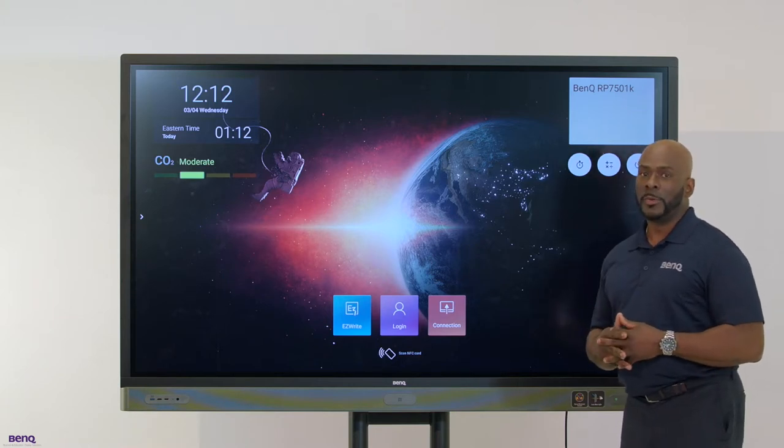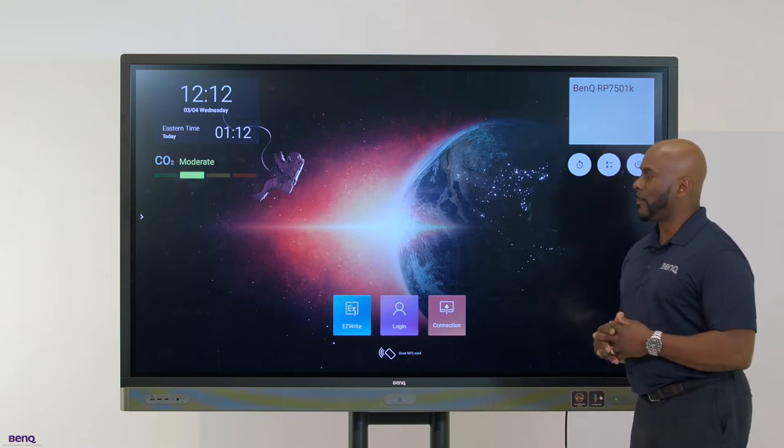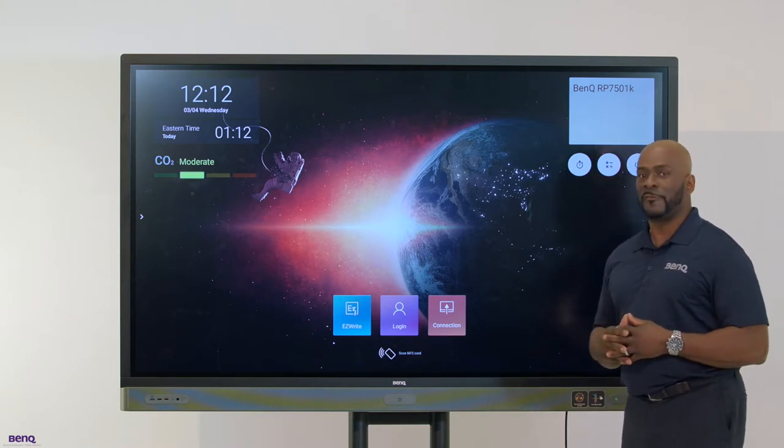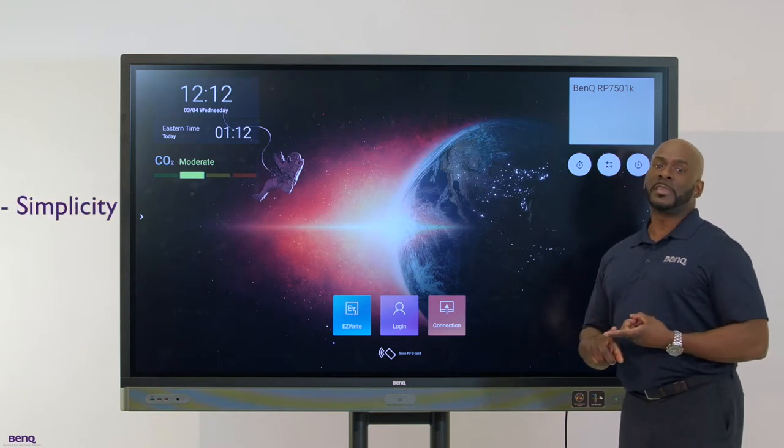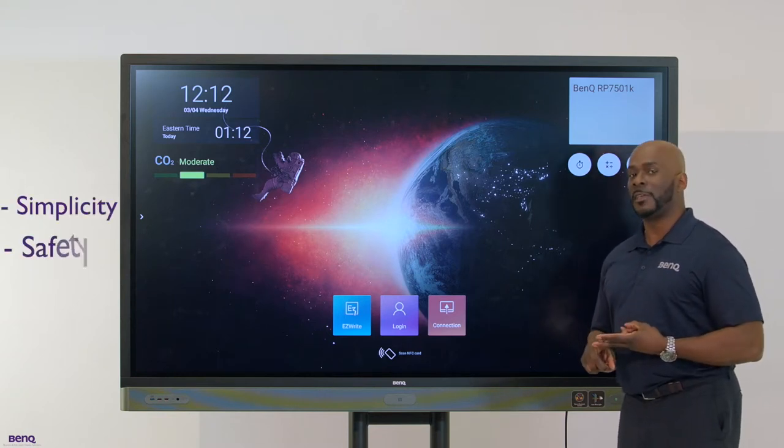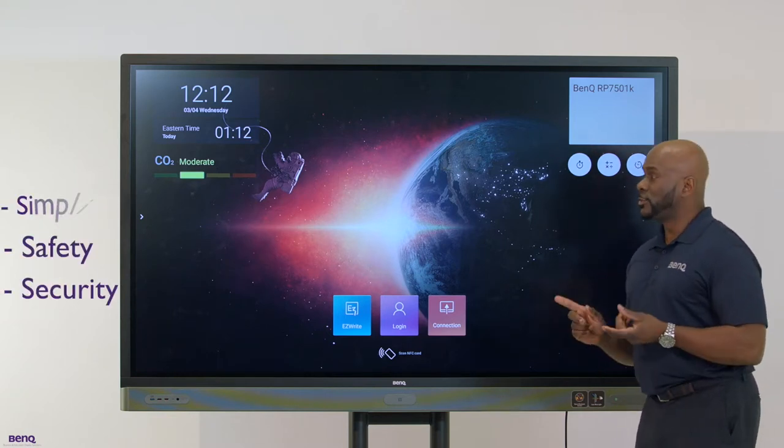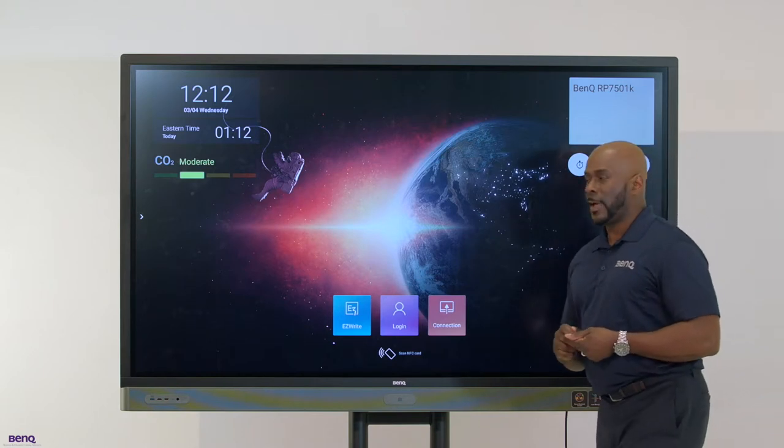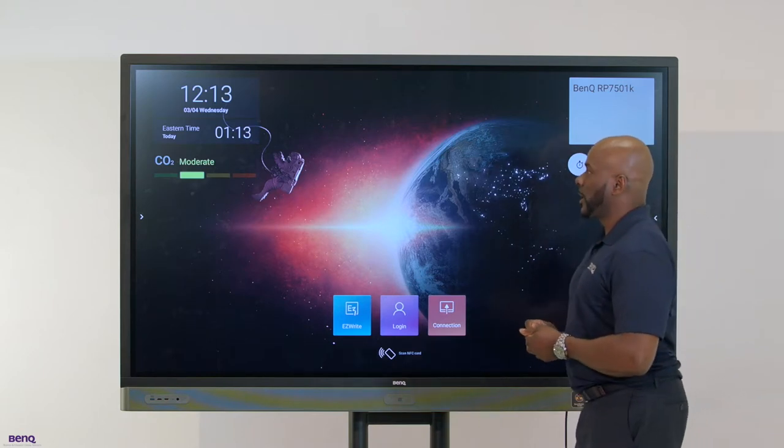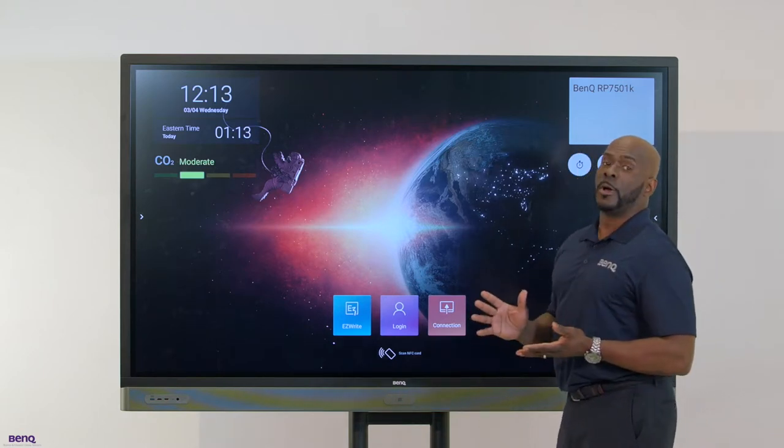Here at BenQ, we patent our interactive flat panels around three tenets: simplicity, safety, and security. In case you've never seen any of our interactive flat panels, there's nothing like it in the industry because first and foremost, it's tough.